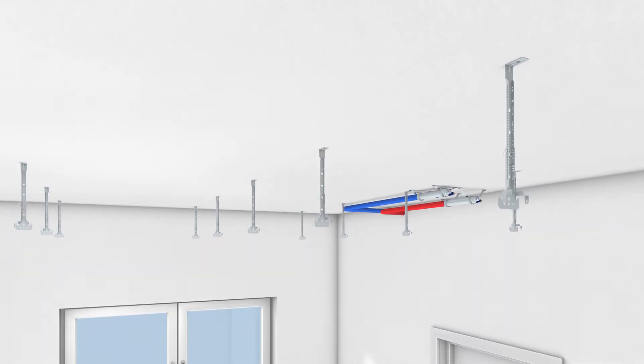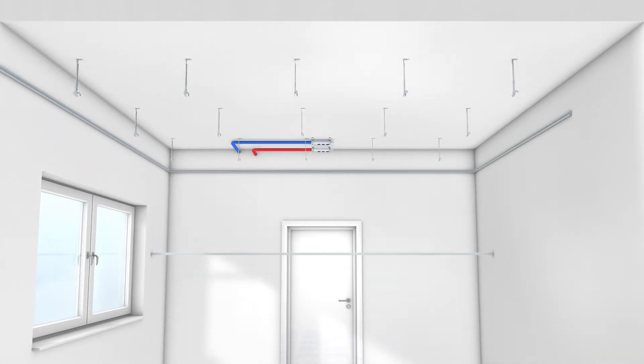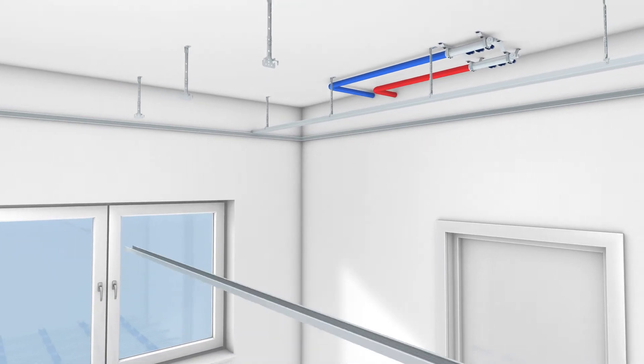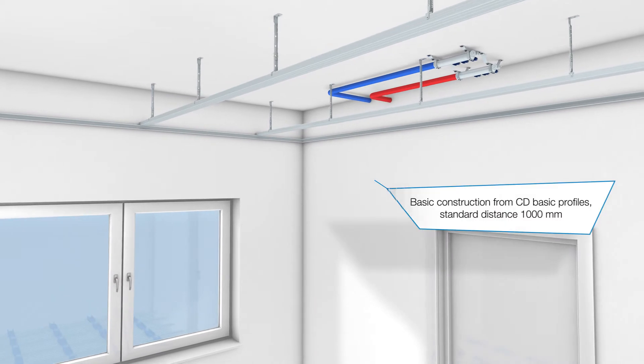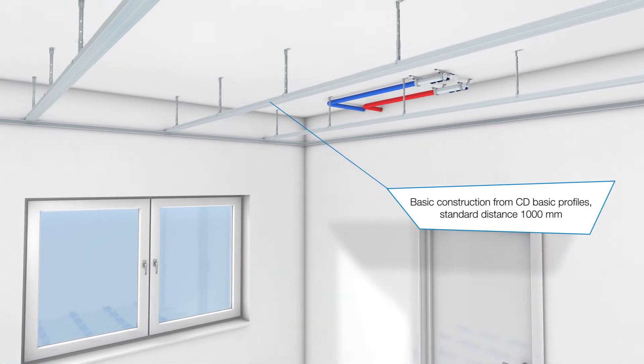First, attach the CD BASIC profiles to the ceiling with a veneer hanger. The distance between the CD BASIC profiles is 1000 mm.